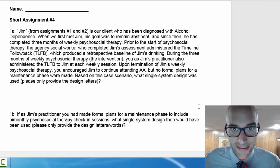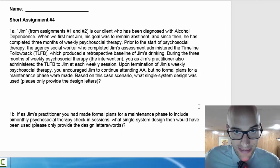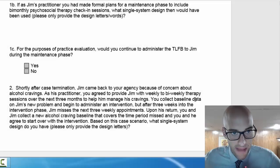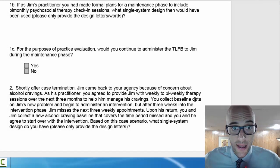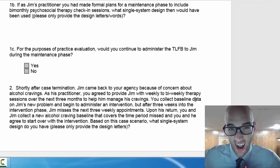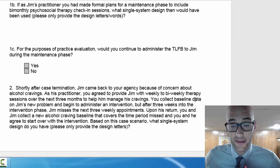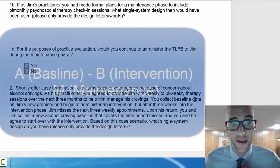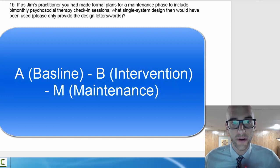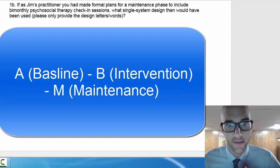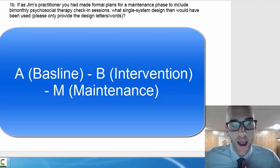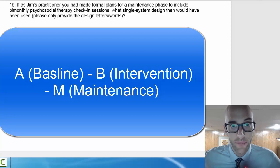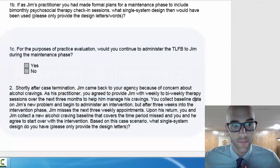I'm not going to tell you anything more than that because it should be pretty obvious after you read it. But the last little bits here is if you were Jim's practitioner, you made formal plans for a maintenance phase, which is often shown by the letter M. So if you're doing a baseline A, intervention B, M would be the maintenance phase. How would you write this up using only the letters?